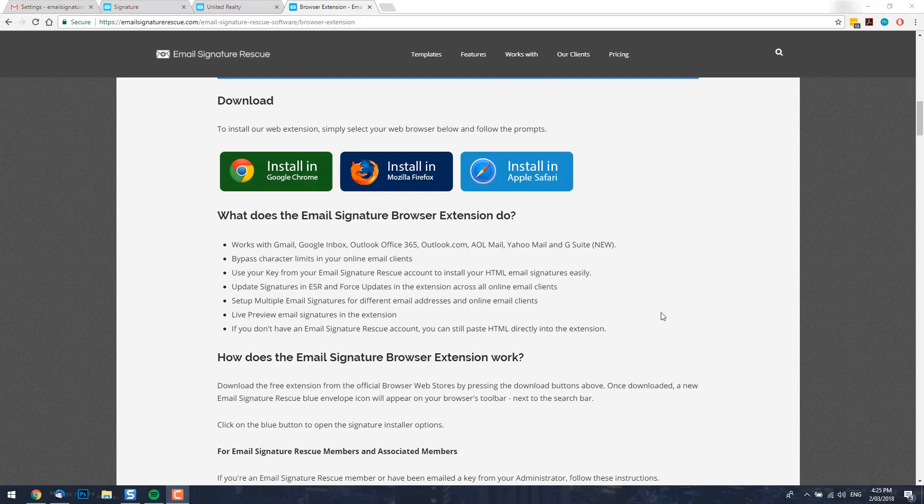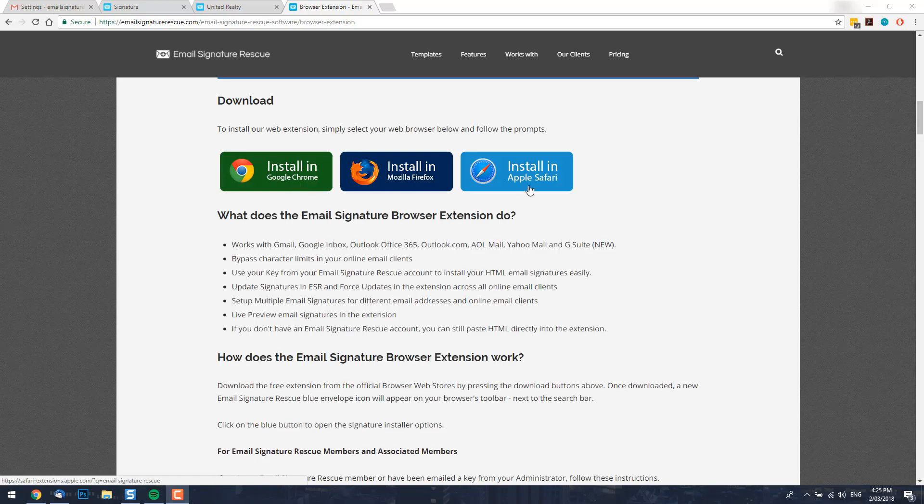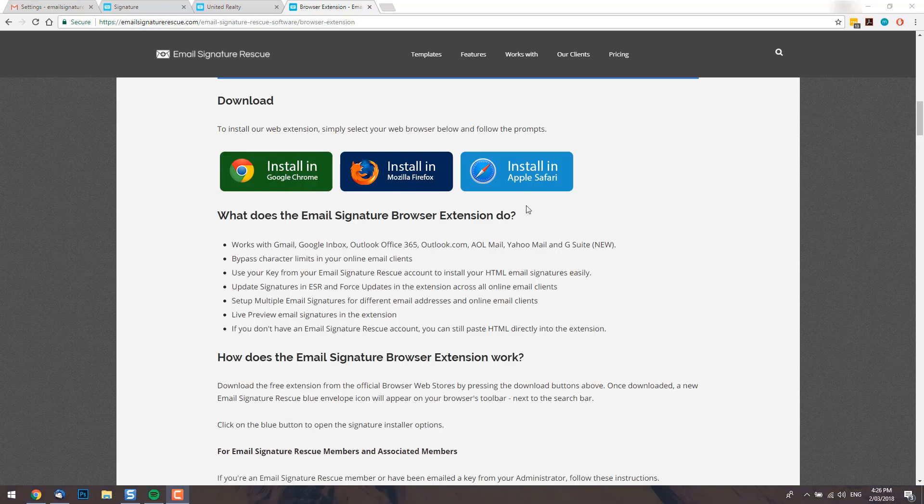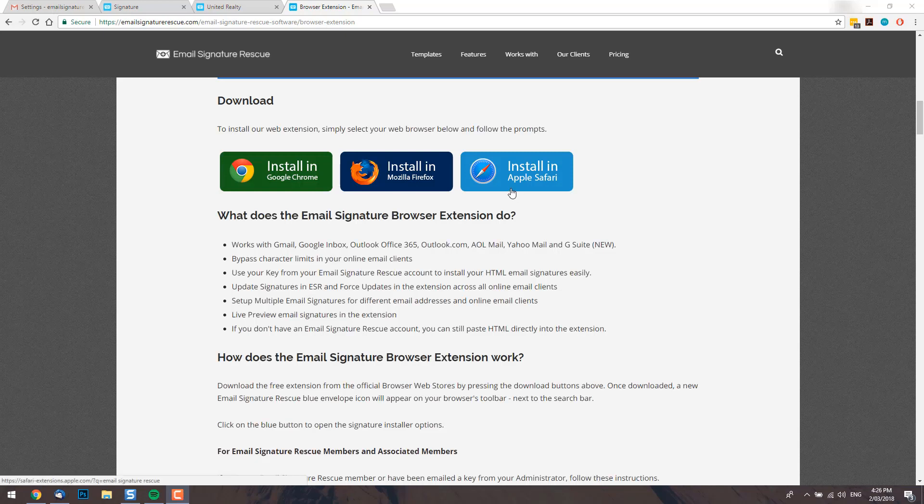Let's go ahead and install our email signature using our web extension. Our extension is available for Google Chrome, Mozilla Firefox and Apple Safari. You can install the extension from my website, which is linked in the description, or you can find it on the official stores for your web browser.